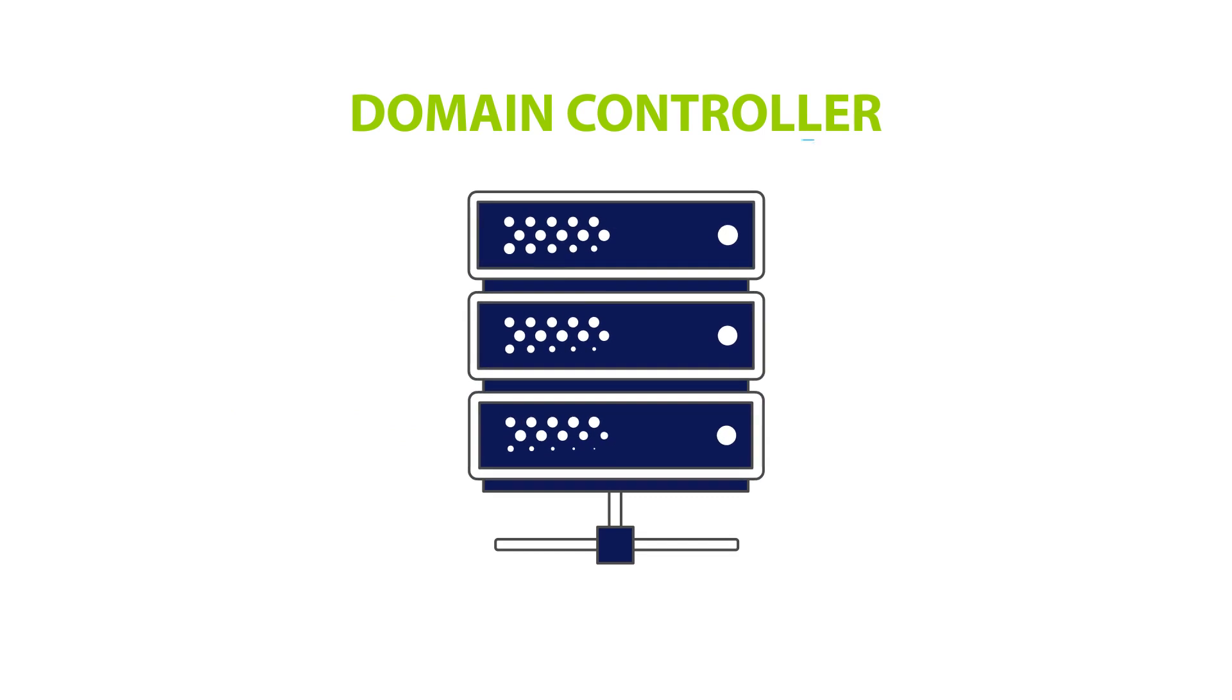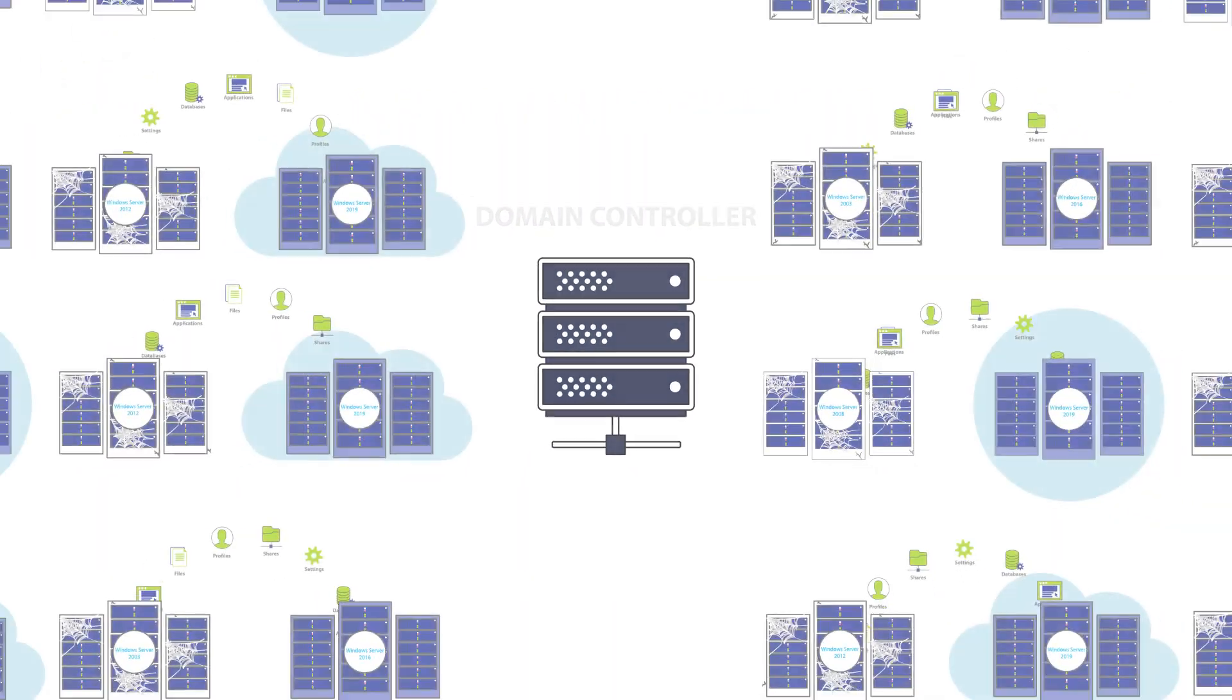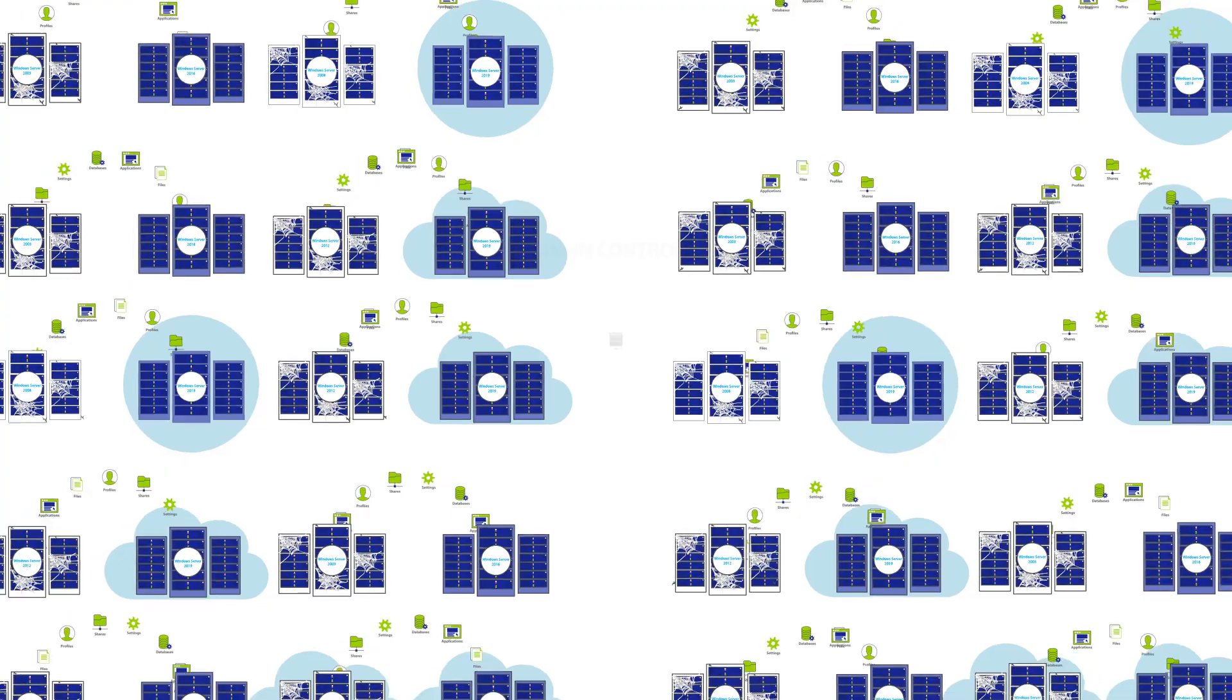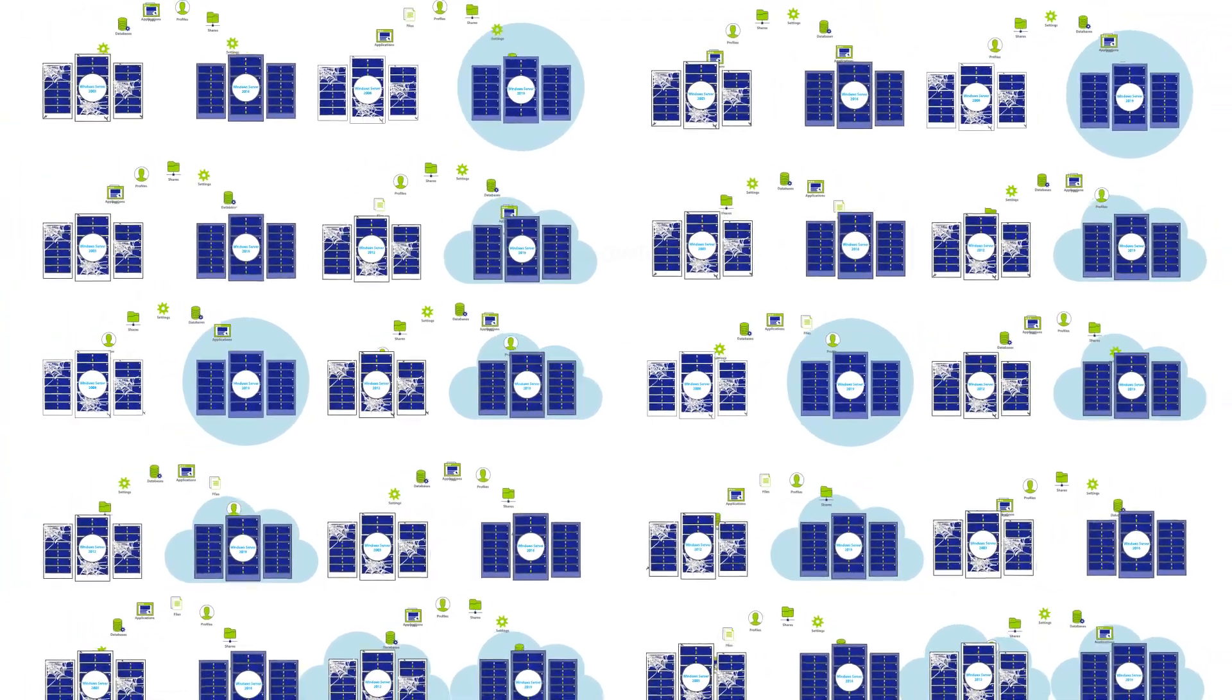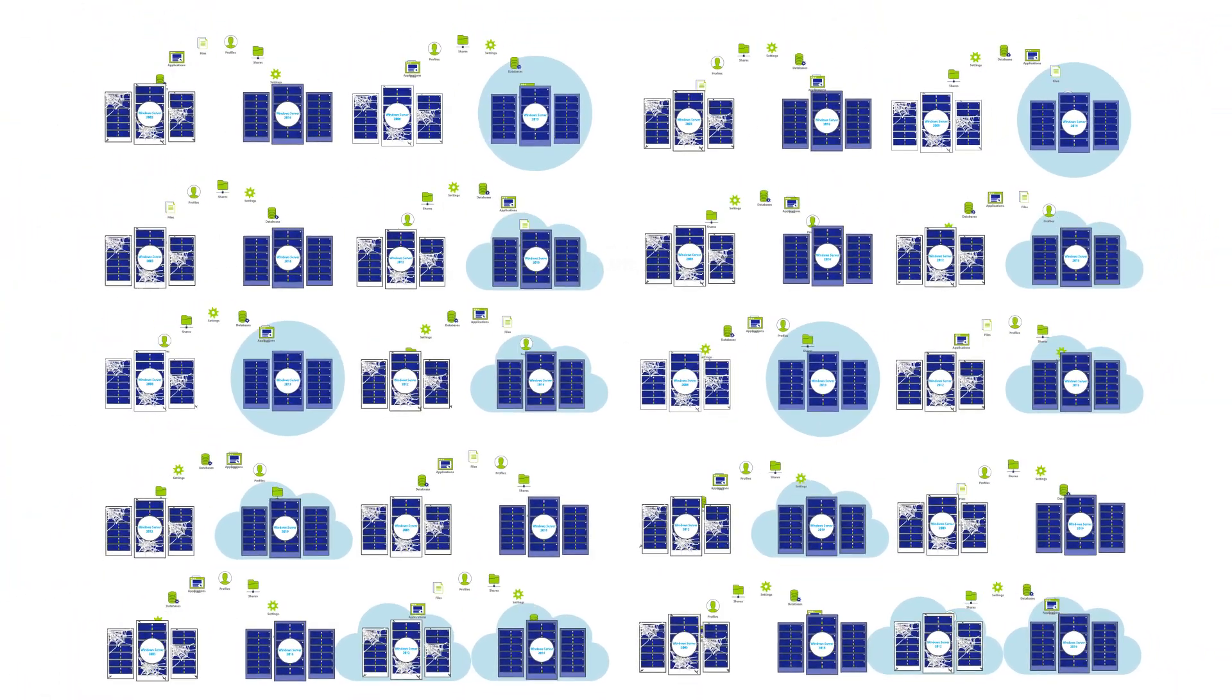So it may not be a good fit for your domain controller, but it is a great fit for those 200 application servers that you need migrated on time and on budget.